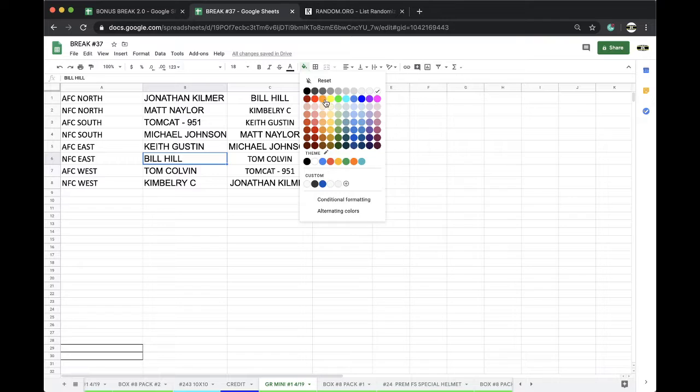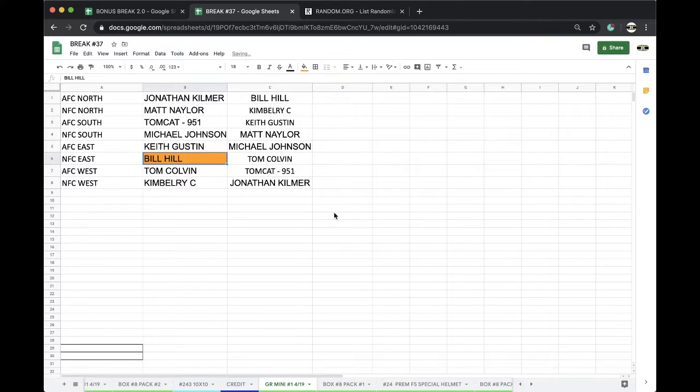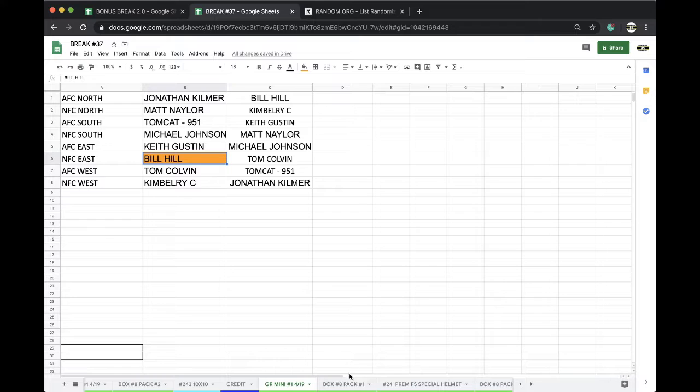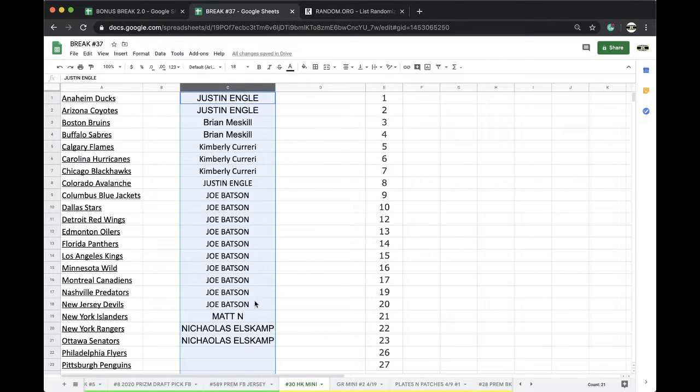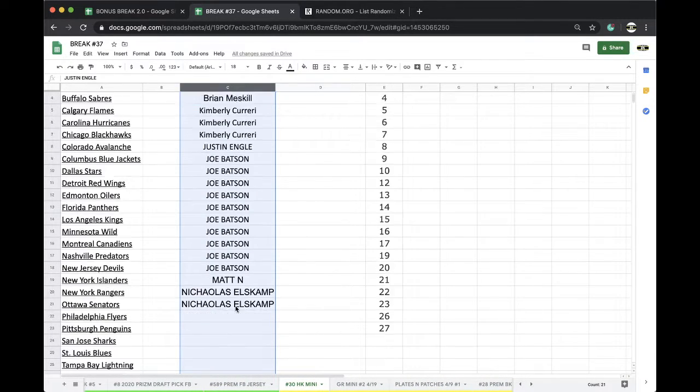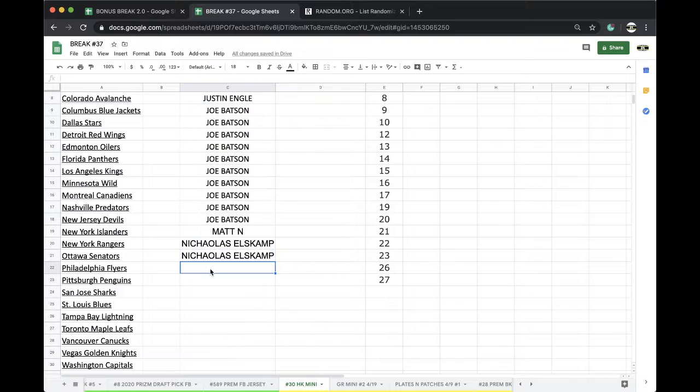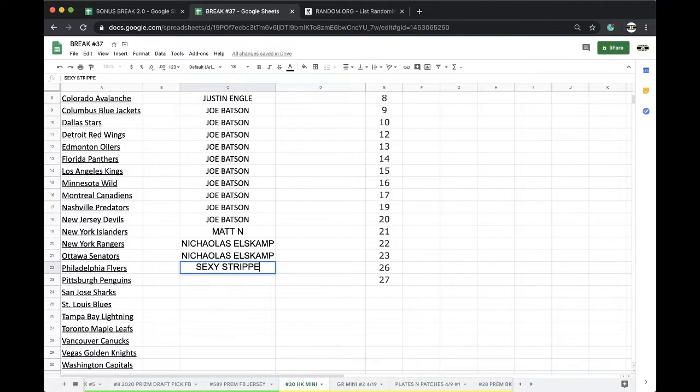All right, little Bill. There you go, man. You got yourself a Tony Dorsett. Got a Tony Dorsett full size as well. All right, Nick. Let's take care of that.